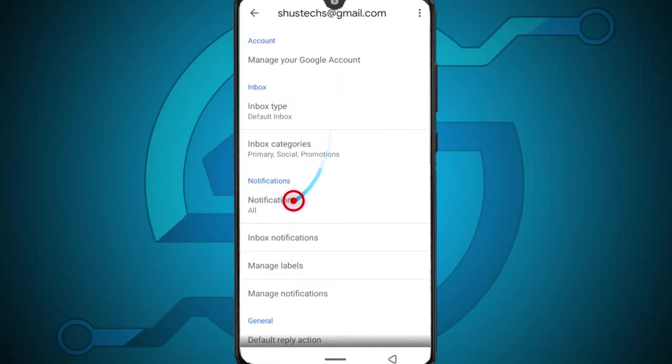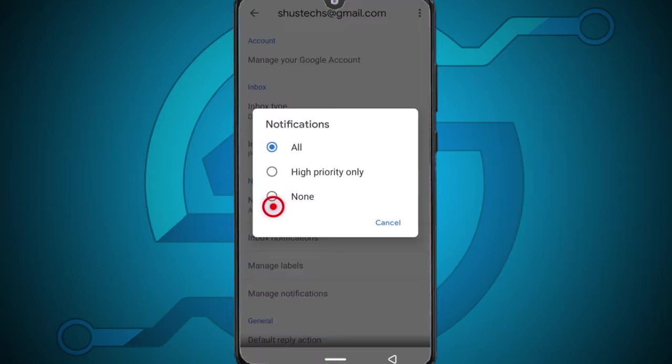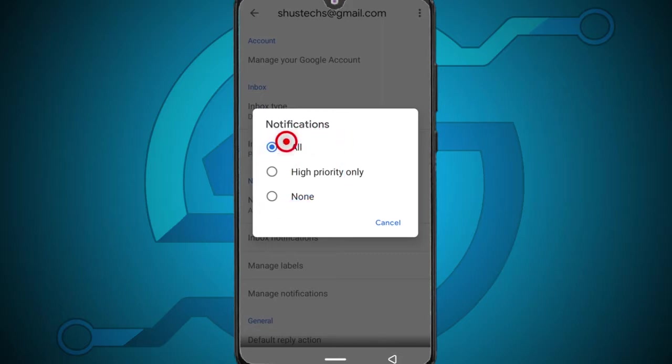Then the first thing you want to do is come up here to where it says notifications and for this make sure you tap all. This is to ensure that you don't miss any emails on your notifications.